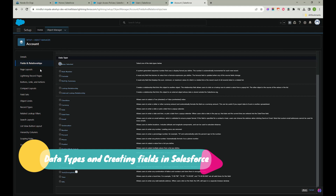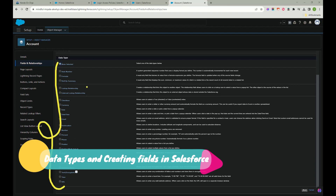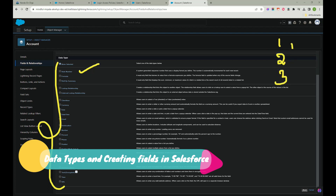These are all the data types available in Salesforce. Just like in programming where you define a variable's data type, in Salesforce you define what type a field is. The first one is Auto Number — it auto-generates a sequence: the first record is marked 1, the second is 2, the third is 3, and so on.